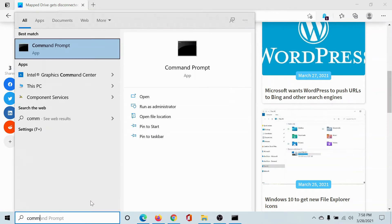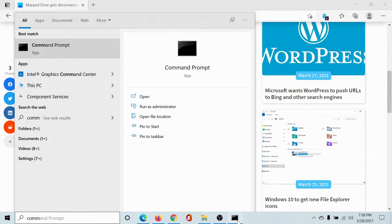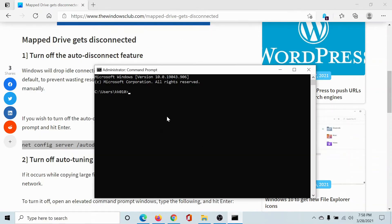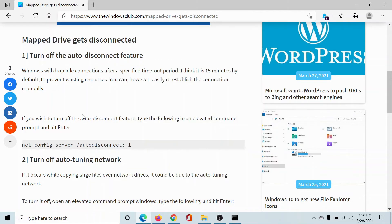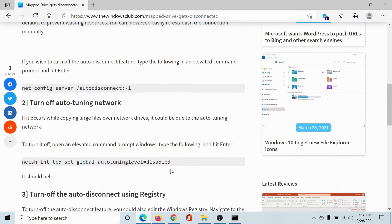Click on Run as Administrator to open the elevated Command Prompt window. Paste the command line here and hit Enter. It says the command has completed successfully. Now copy the second command.